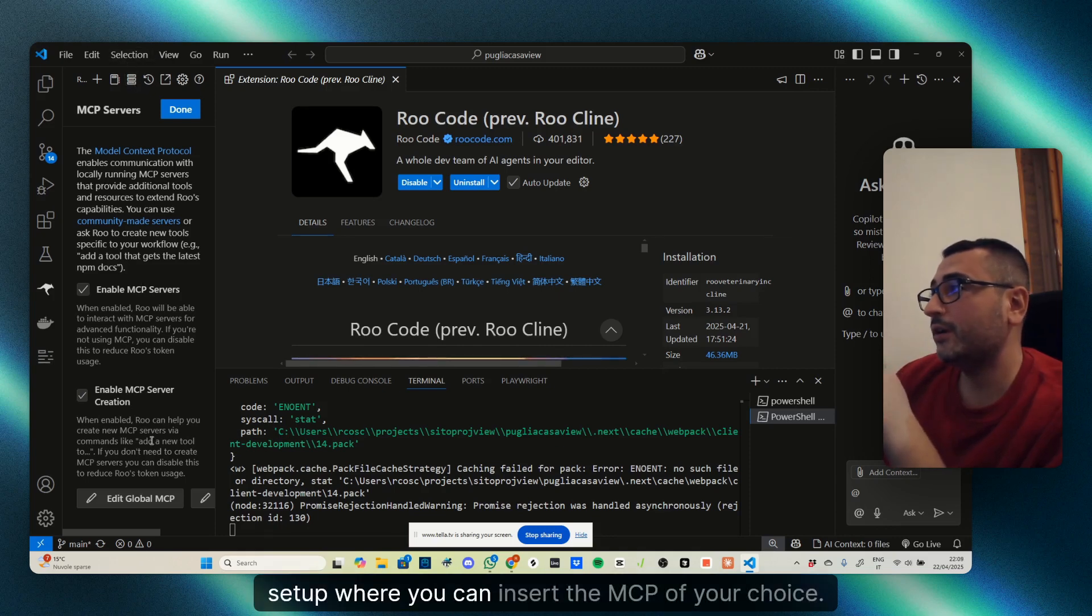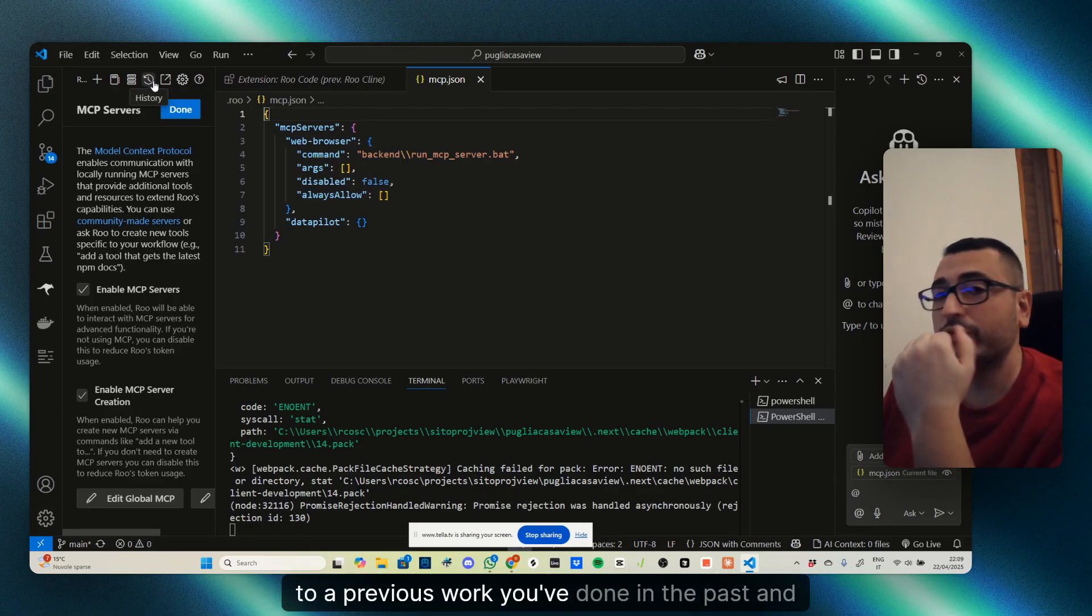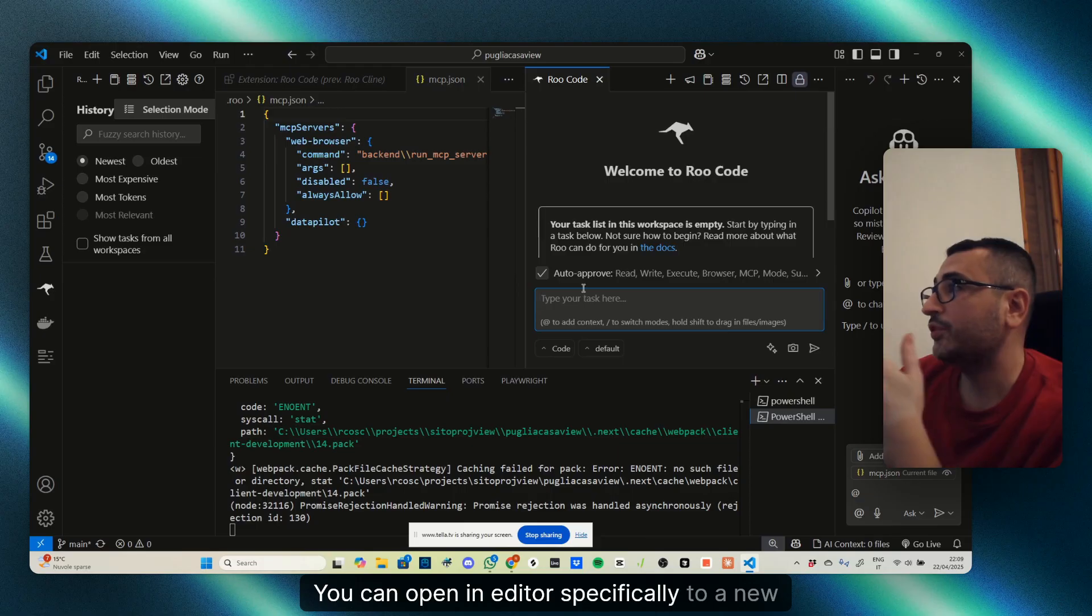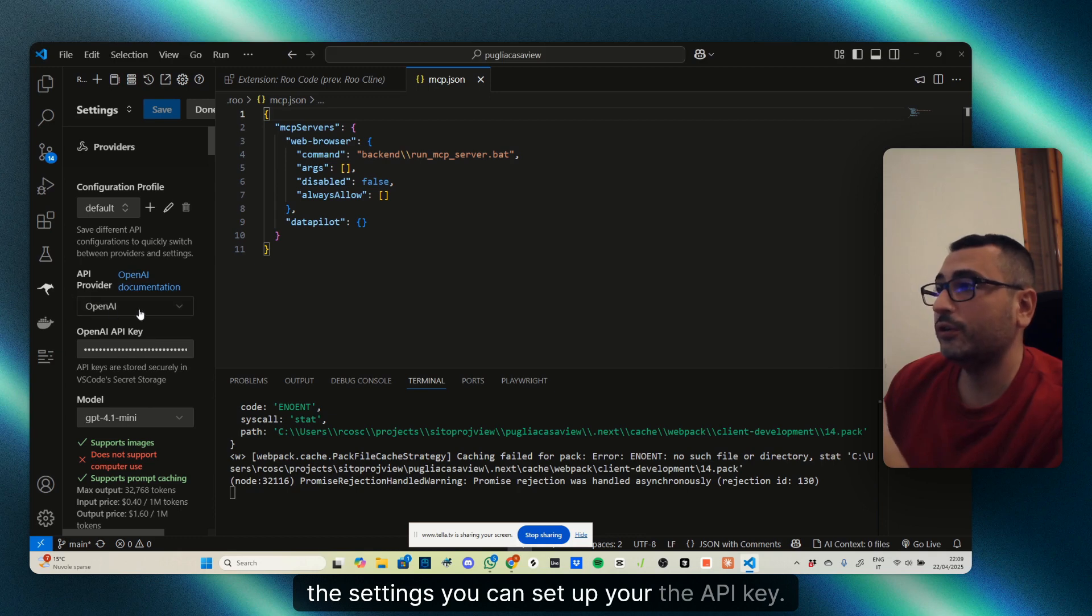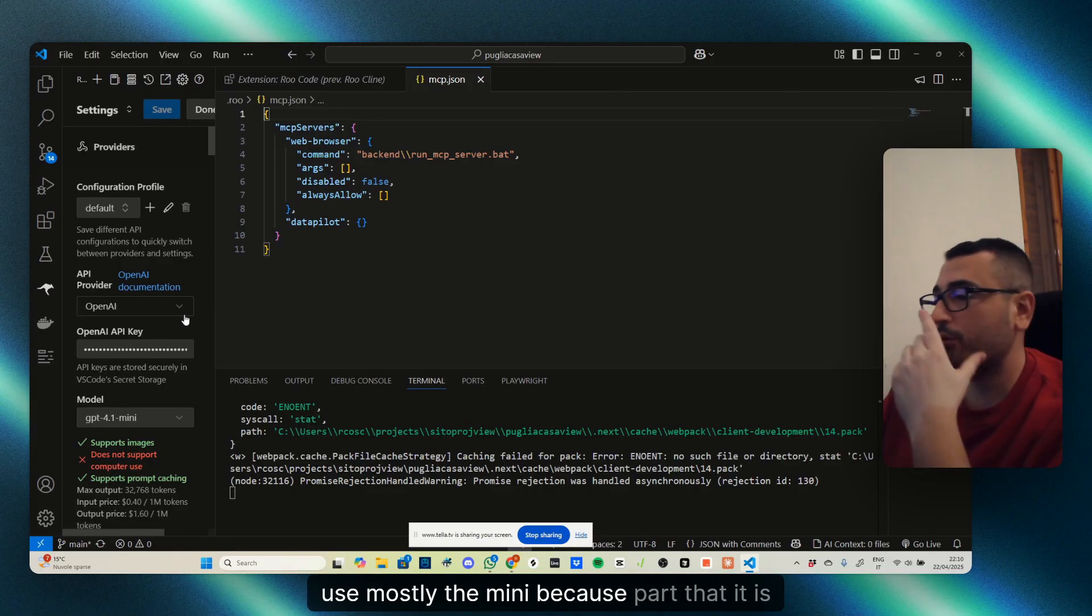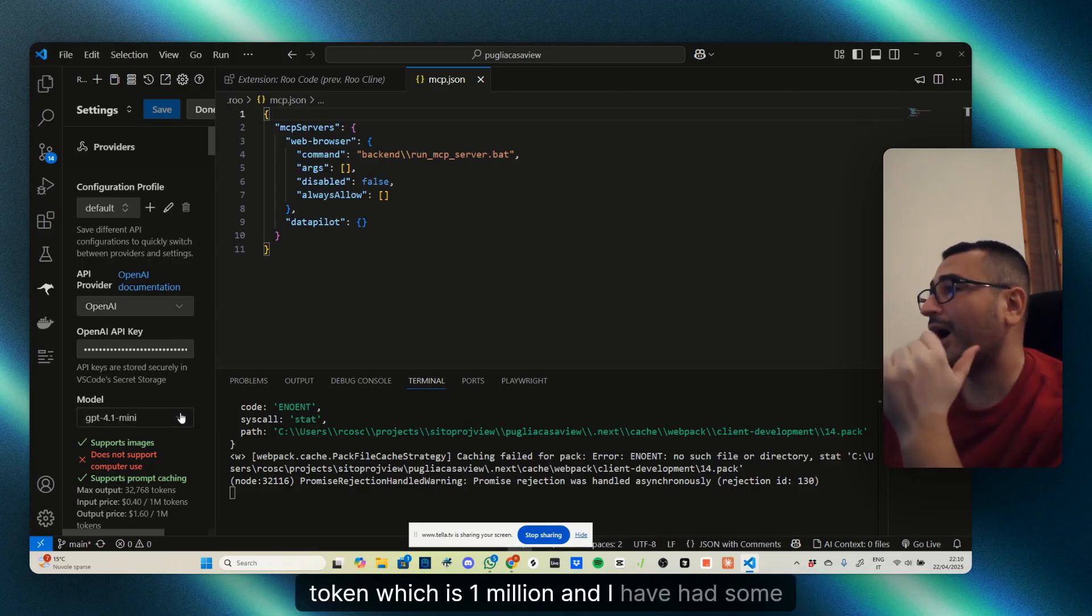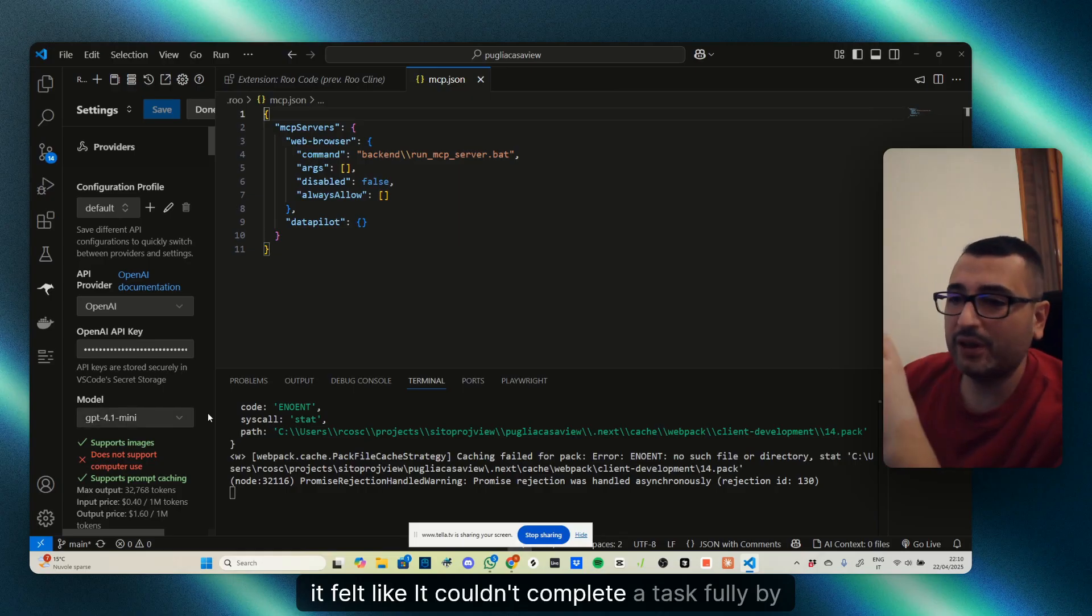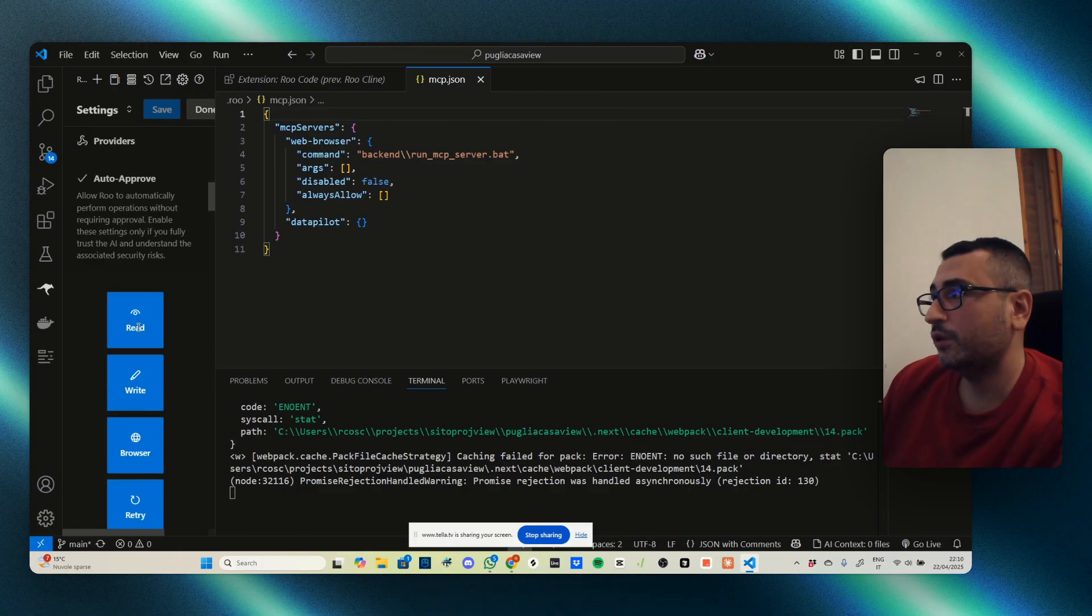Then you have the MCP server setup where you can insert the MCP of your choice. You can check your history if you want to go back to previous work you've done in the past, and search in fuzzy mode whatever you've been searching. You can open it in a new window or just leave it on the left. You have the settings where you can set up your API key. Myself, I'm using OpenAI with GPT-4. I use mostly the Mini because it has a higher number of context tokens—one million. I had some difficulty with GPT-4 instead because it has lower context tokens and it felt like it couldn't complete a task fully by itself.